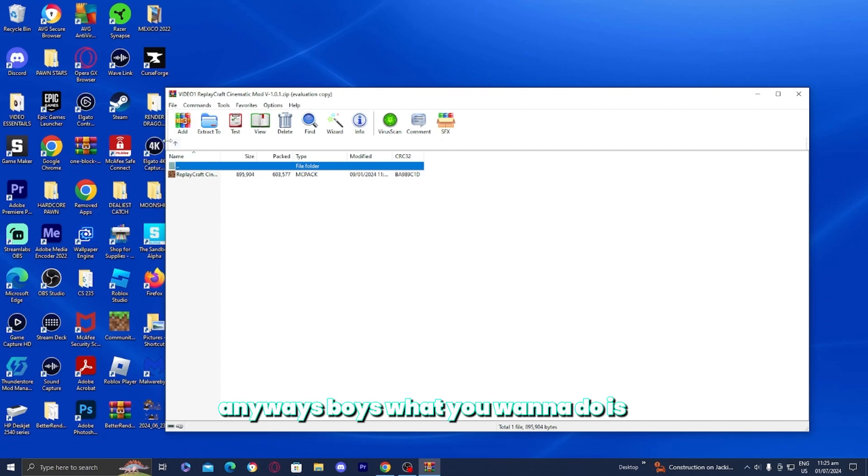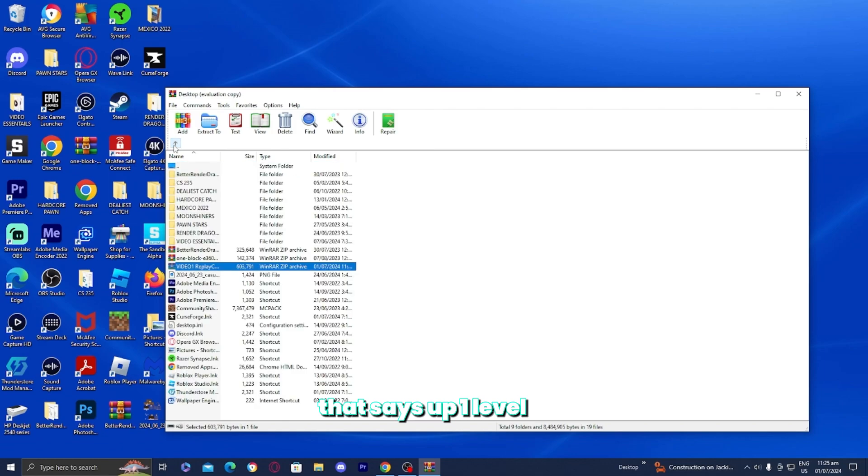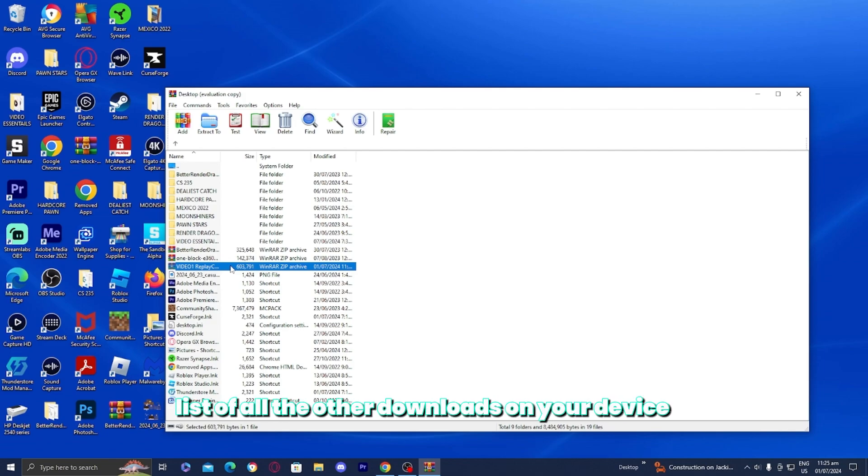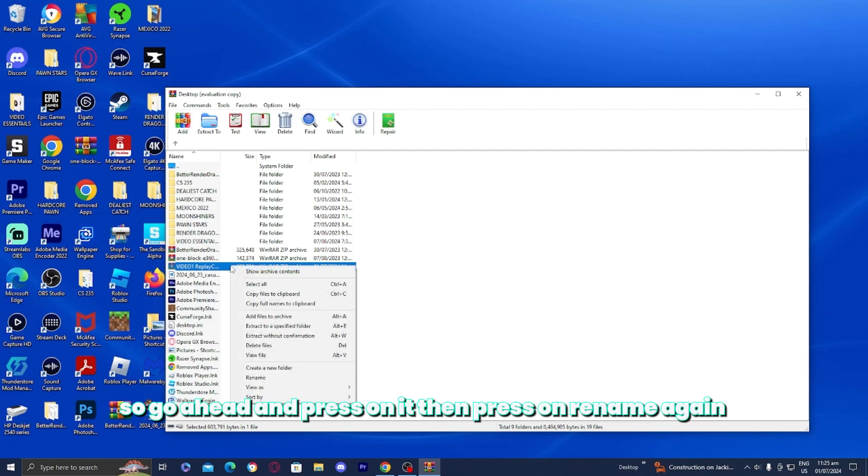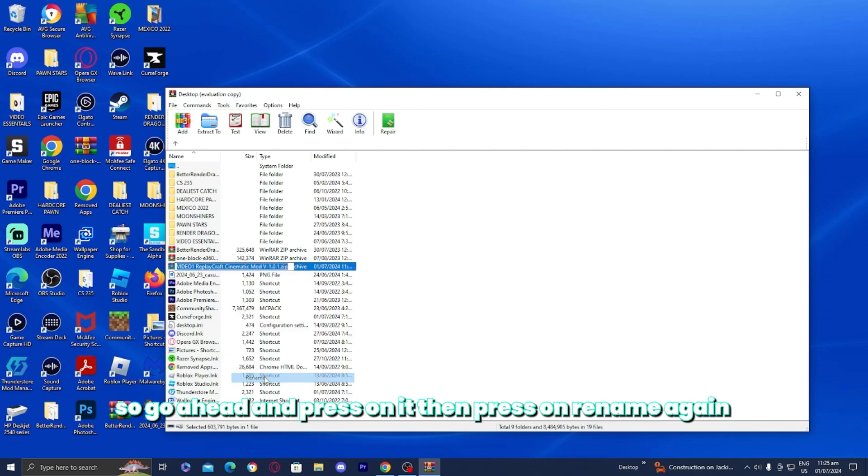What you want to do is press on the top button that says up one level. Then go ahead and find your pack again. It will be in a list of all the other downloads on your device. So go ahead and press on it, then press on rename.